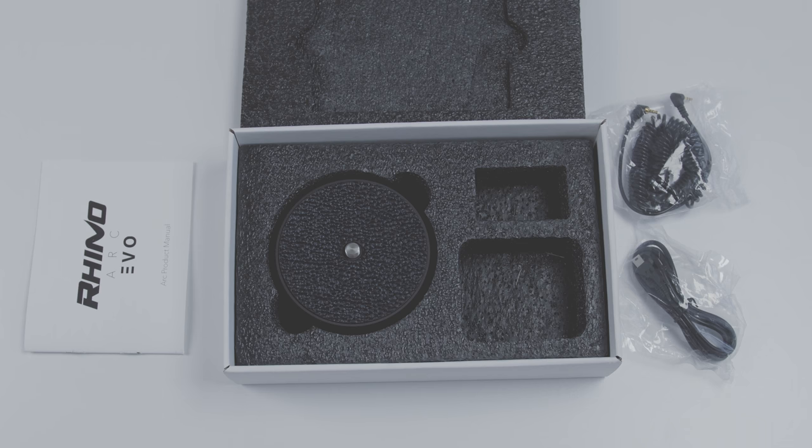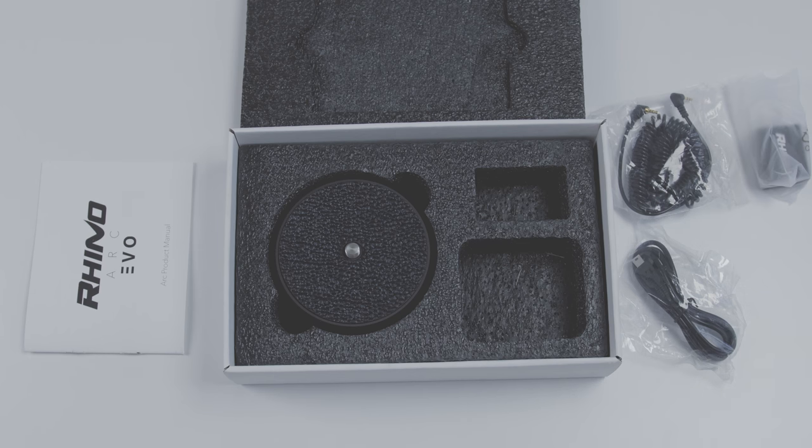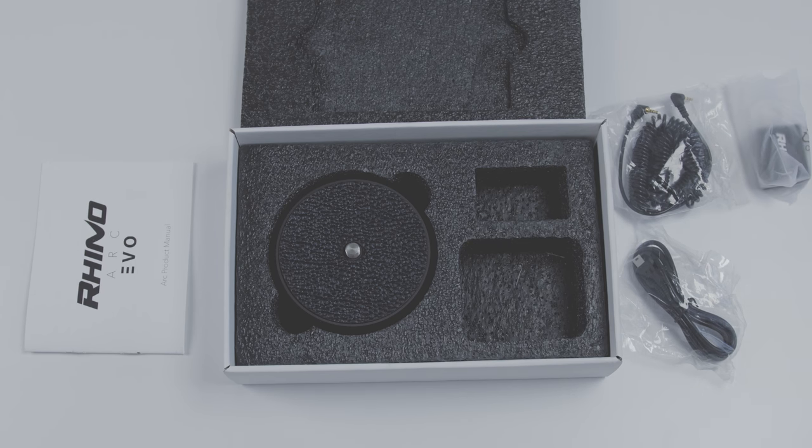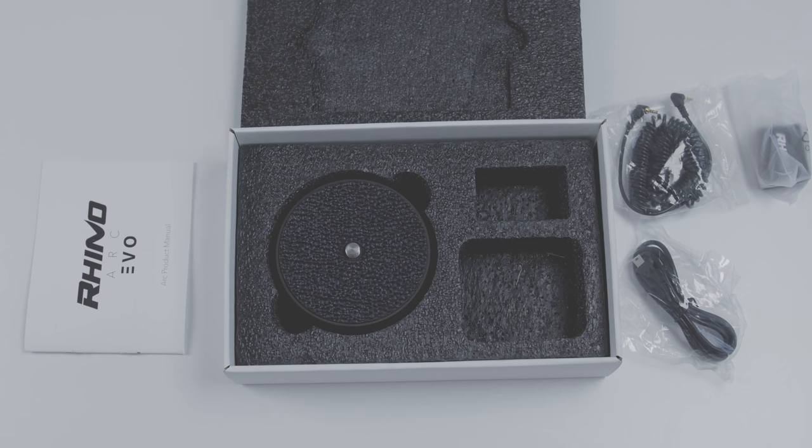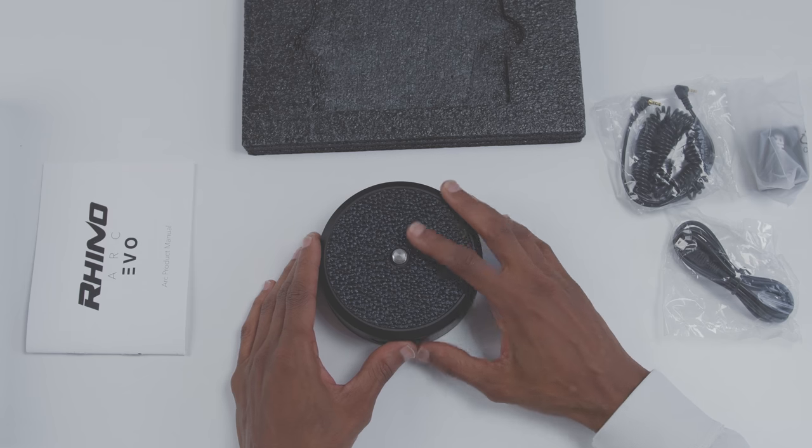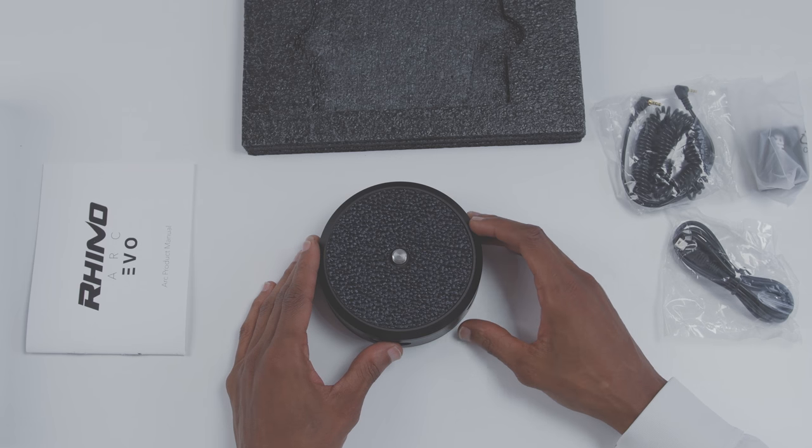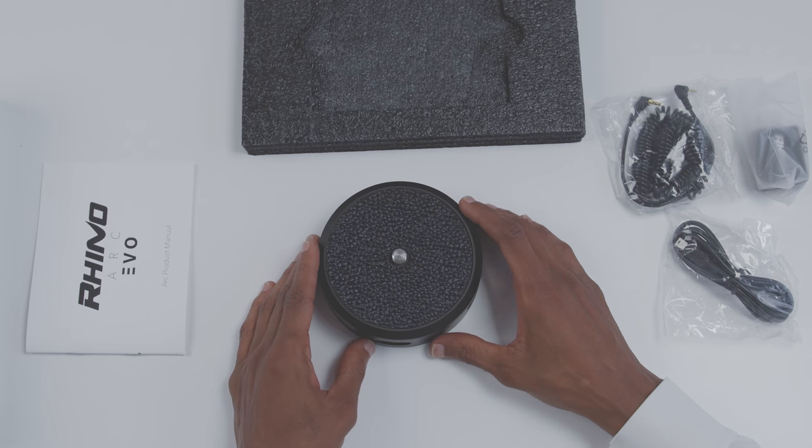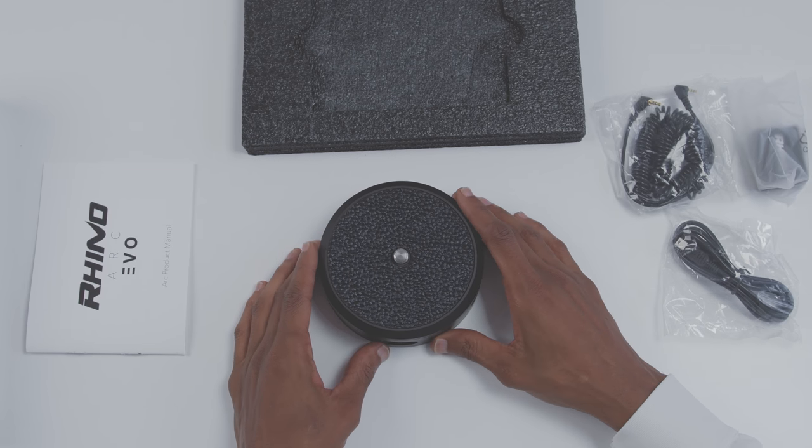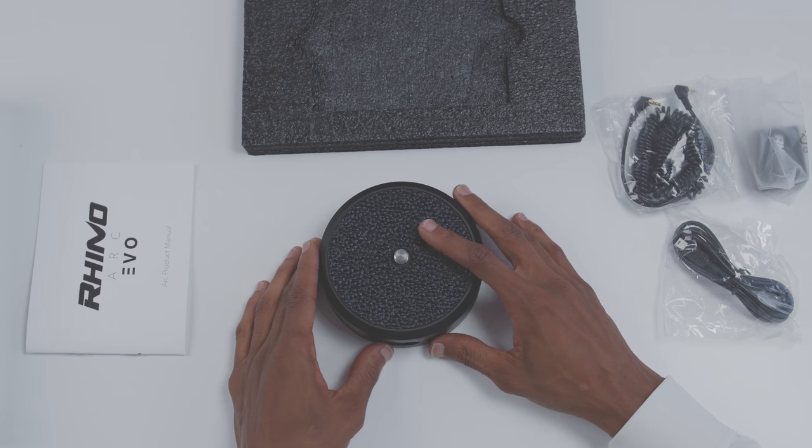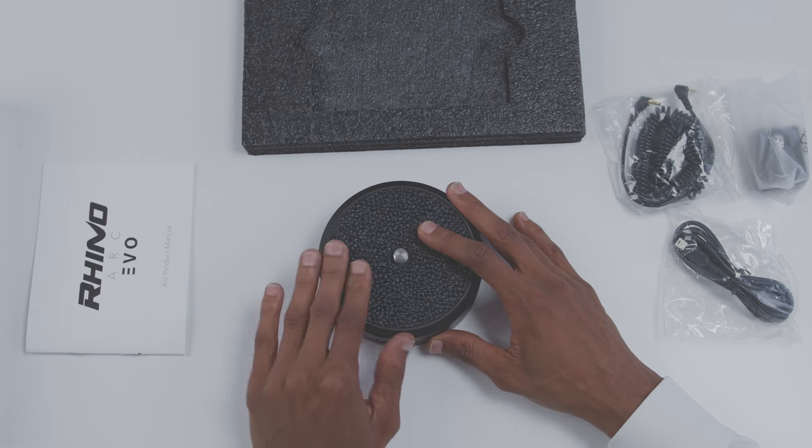So basically what the Arc does is it attaches to your Rhino Slider and allows you to capture motorized panning motion. Now just like all of my other Rhino devices, the Arc is really well made. This device supports 3/8 inch mounts and can support up to 10 pounds of centered weight.